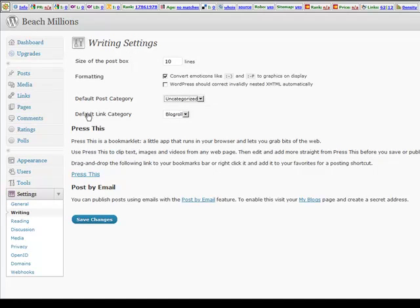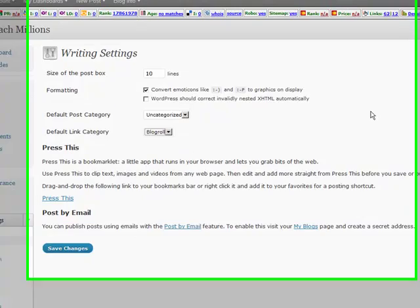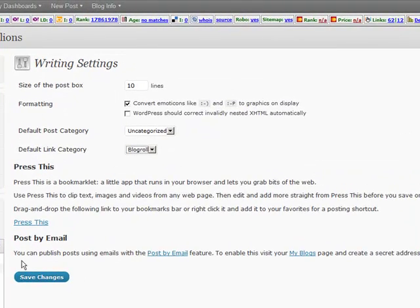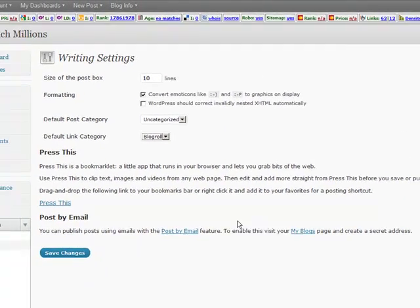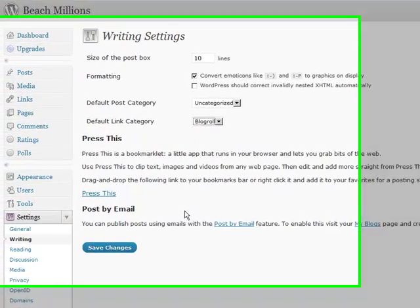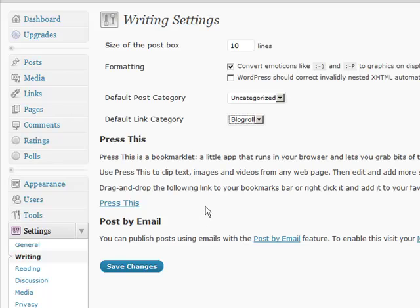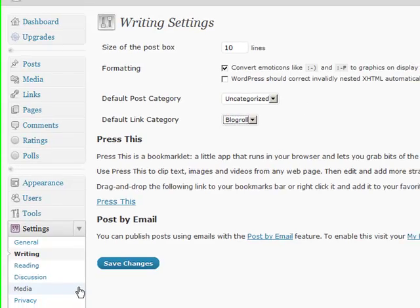And this is my default link category. And later when I add in some links here they're all going to go into my blog roll. And I can define additional categories. So I can also post by email. And you can enable that. And then you can actually email your WordPress blog a new post and upload your post that way. Which is pretty cool. If you have an iPhone and stuff like that it's very easy. So I didn't change anything here so I don't need to save my changes.